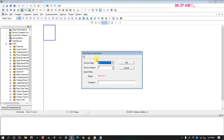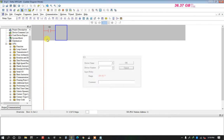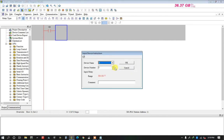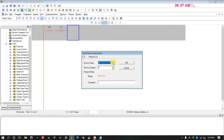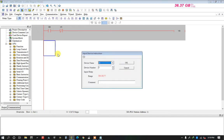Now I will take first input X1, then I will take a close contact. Then I take a coil, and I will do latching with Y0.